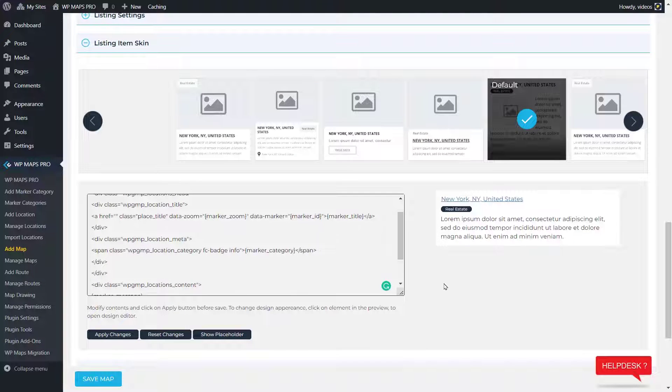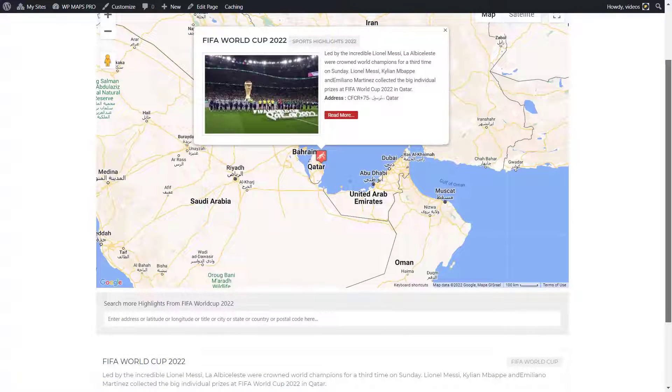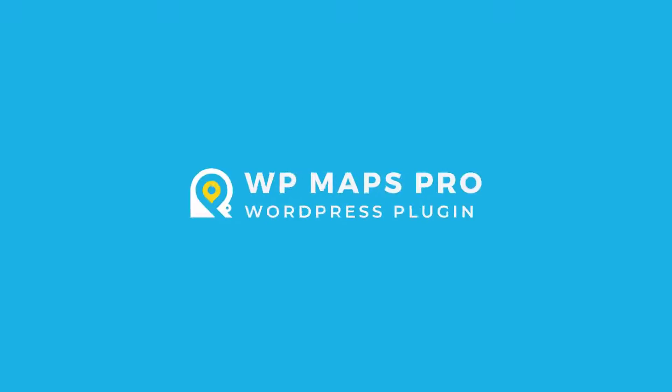That's it for this tutorial. I hope you learned how to display post content in Google Maps. Thanks for watching. See you in the next tutorial.